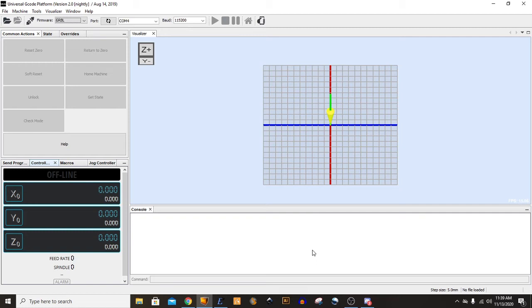And welcome back to the Spirited Shop. Today we'll be covering CNC Basics Part 3, the G-Code Sender.